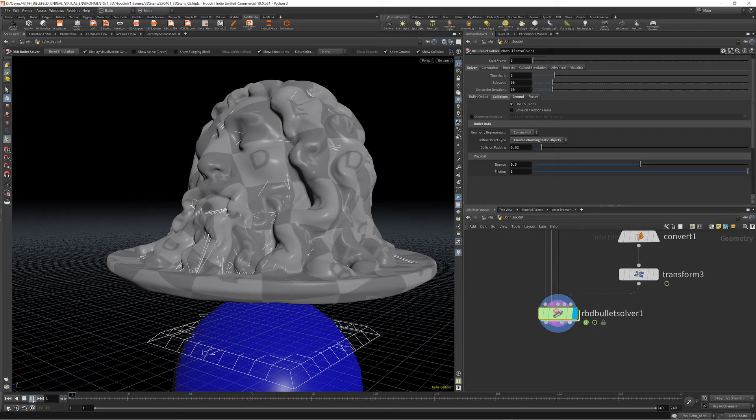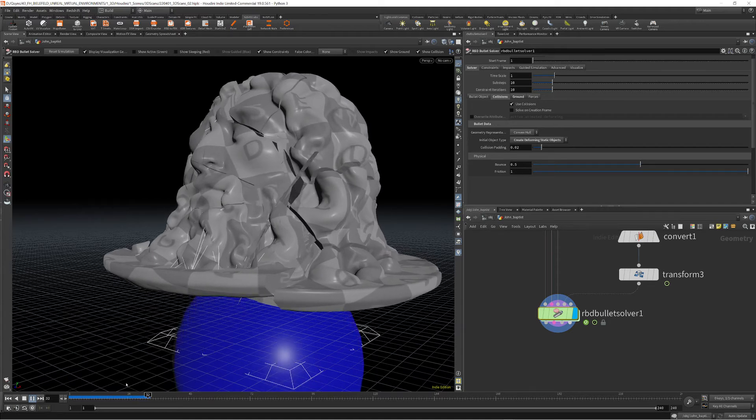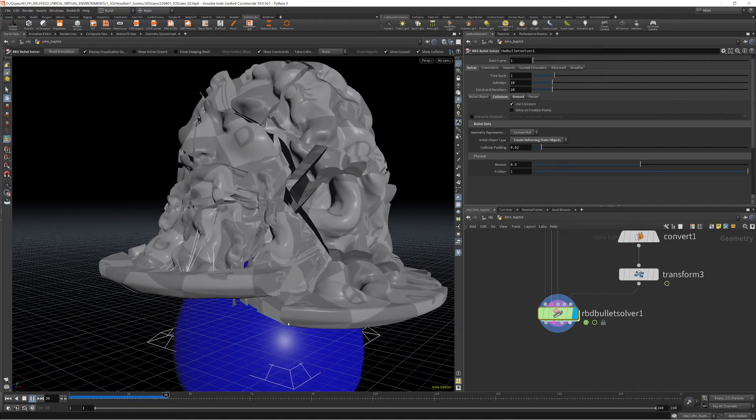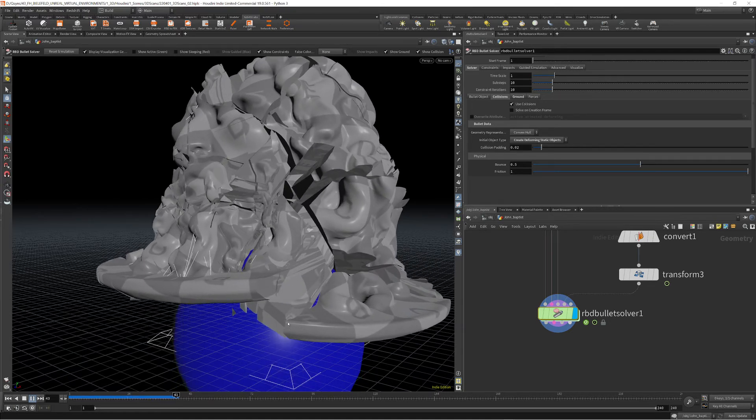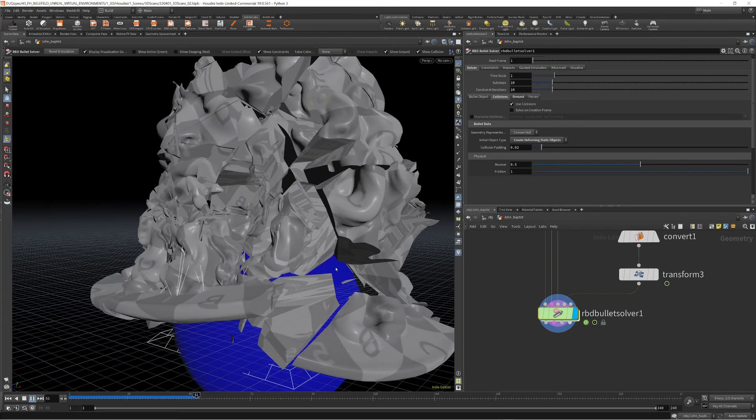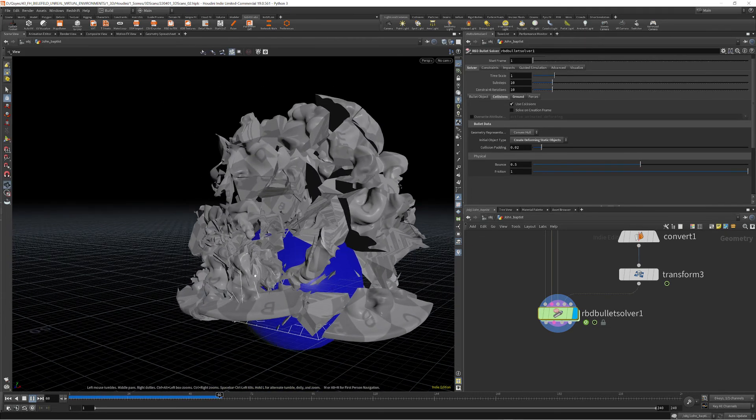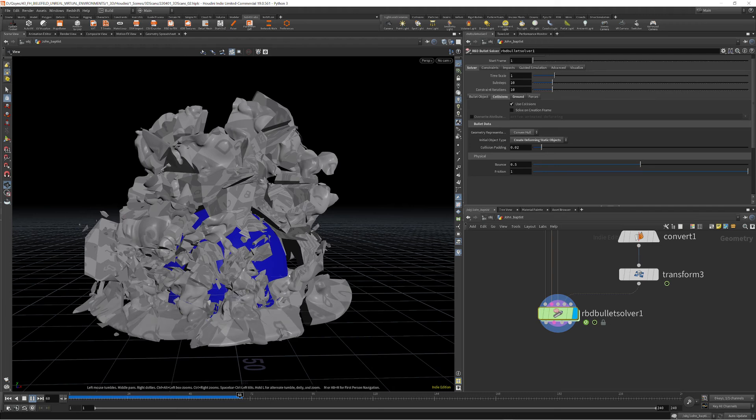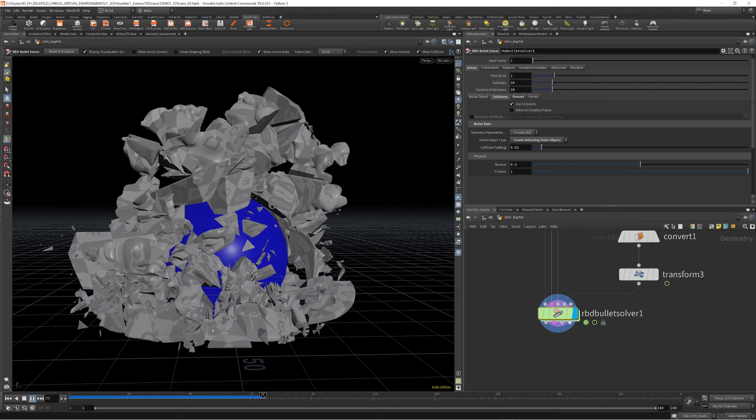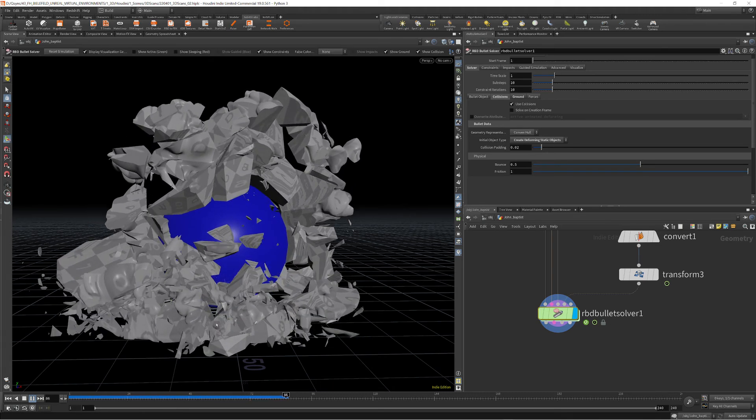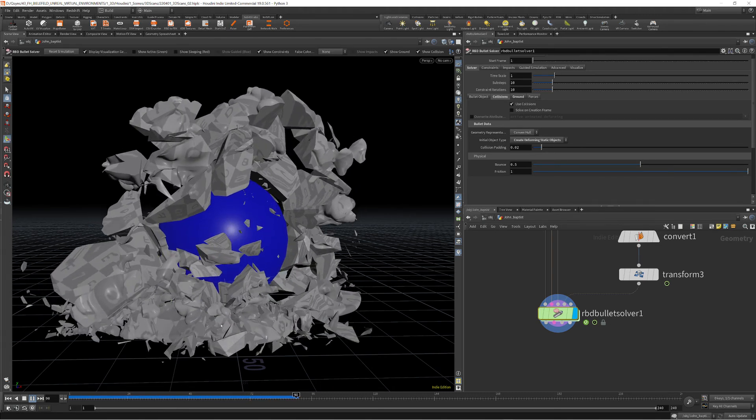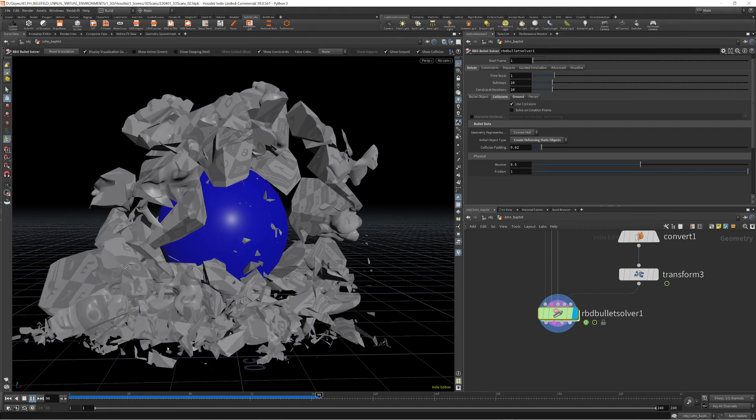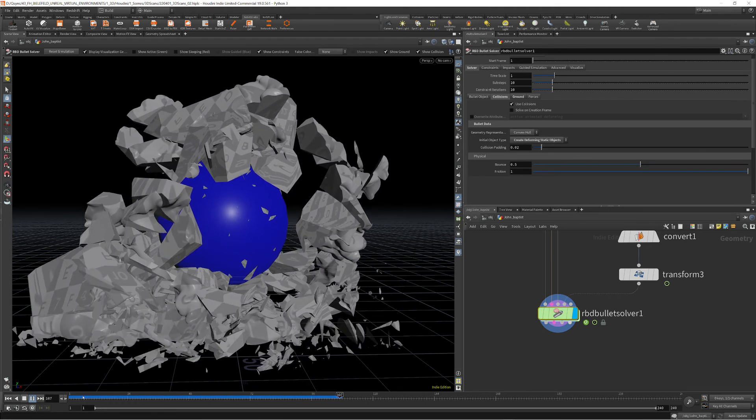And if we hit play now, this will actually simulate and it will fracture our object into a thousand pieces, depending on how dense your fracture object is.